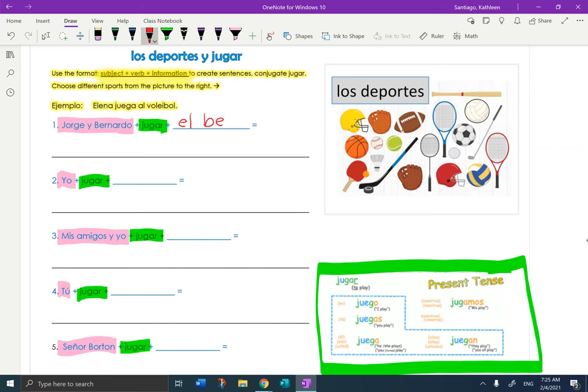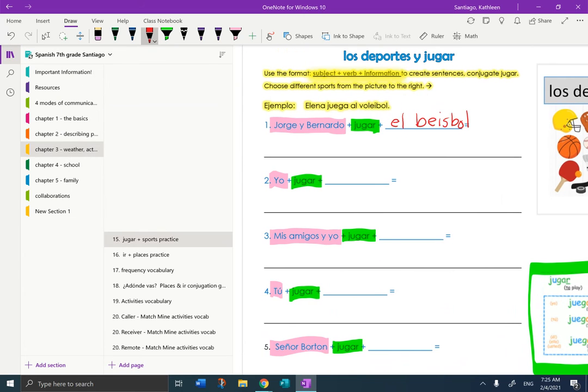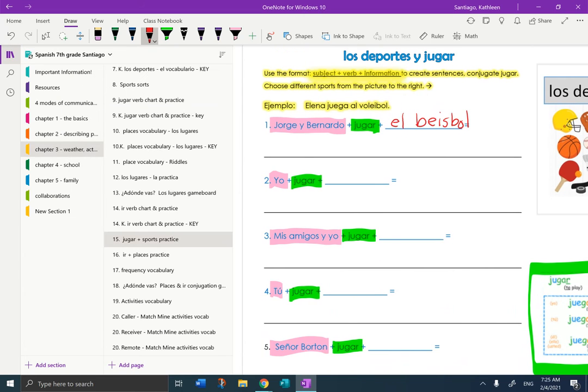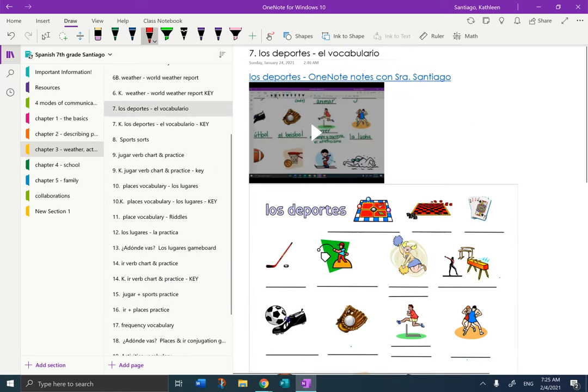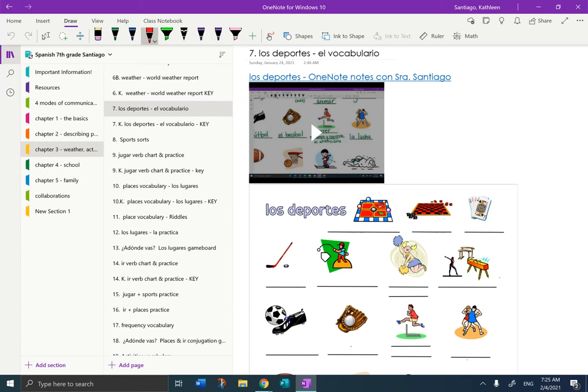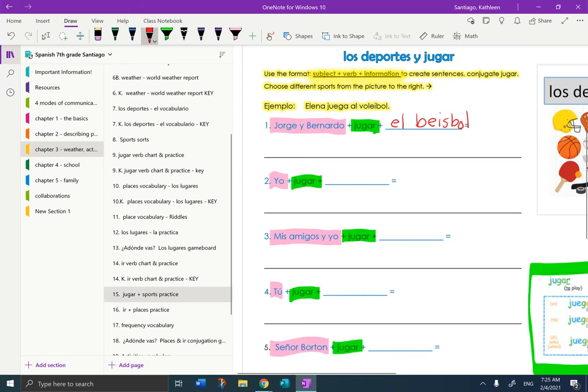Now, if you don't know how to spell it in Spanish, you need to go look it up on your OneNote page for sports. So I would go here. I would find sports vocab, page seven, and go look it up. If I know it, then I'm in a good place.